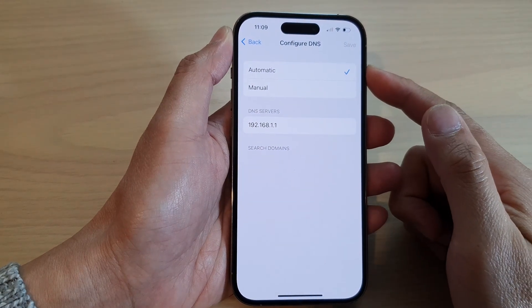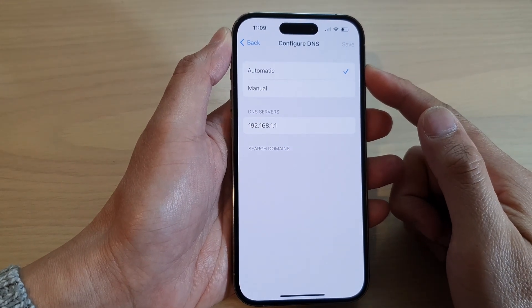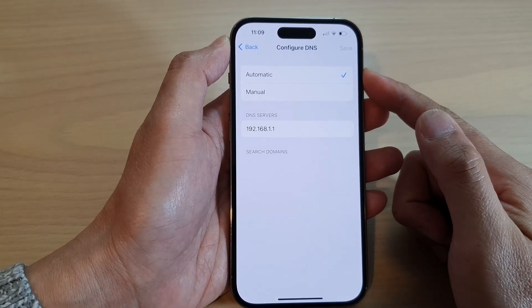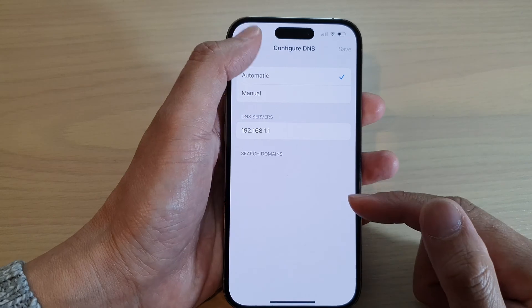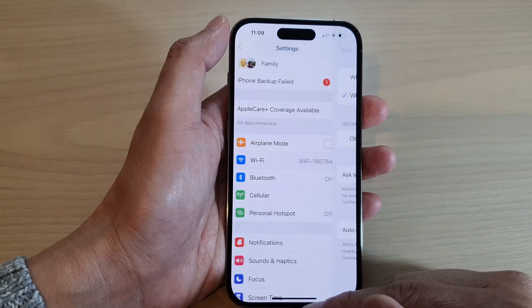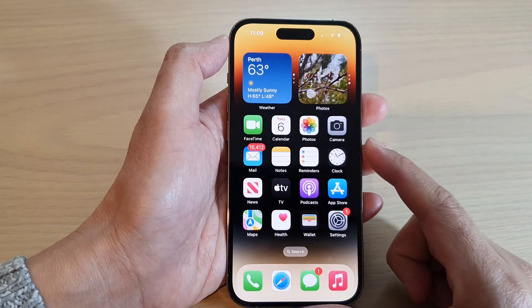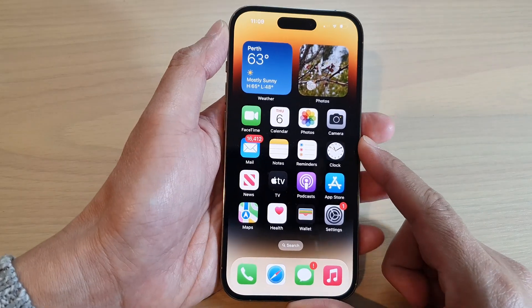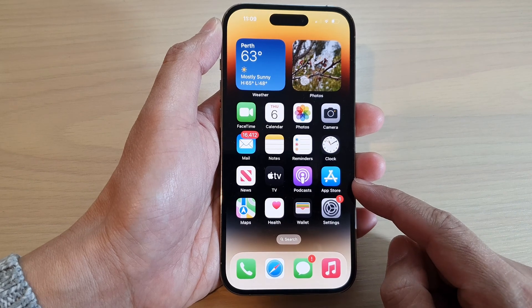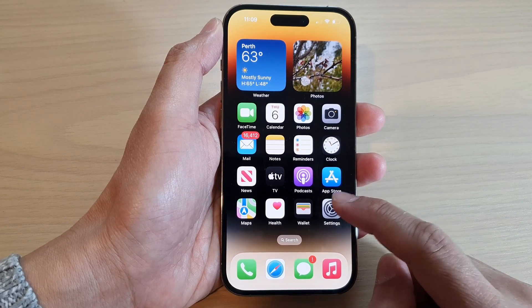How to change the DNS server on the iPhone 14 series. First, go back to the home screen by swiping up at the bottom of the screen, and on the home screen tap on Settings.